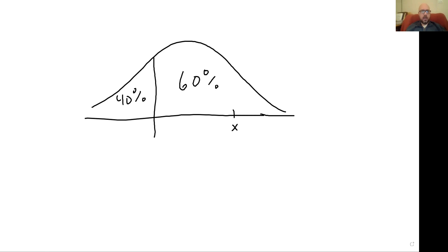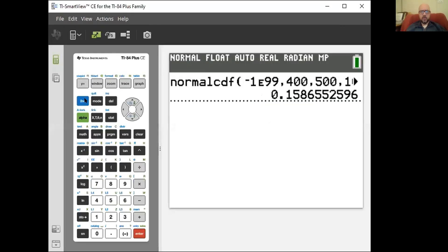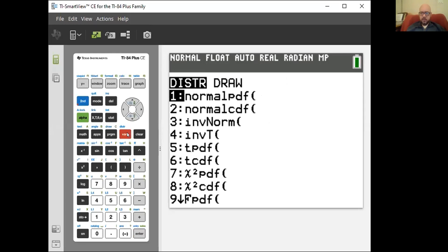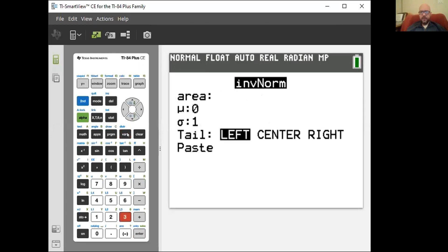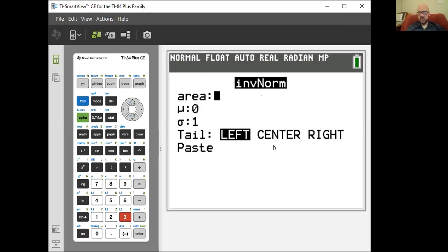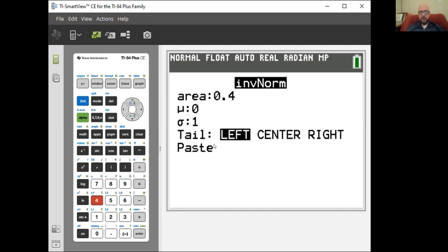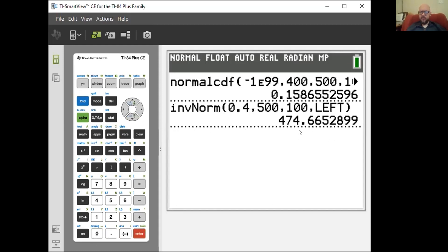So do inverse norm of 0.4. I'll do one on the calculator. Inverse norm is number three. Area is the area to the left — I'm leaving mine on left because that's what you'd do if you don't have the tail option. So the area is 40%, mean of 500, standard deviation of 100, then paste. There we go: 474.67 or thereabouts, which matches the answer key.